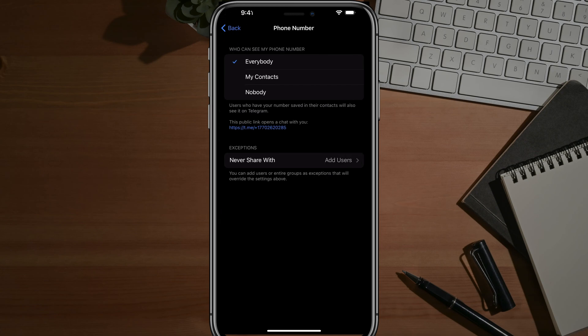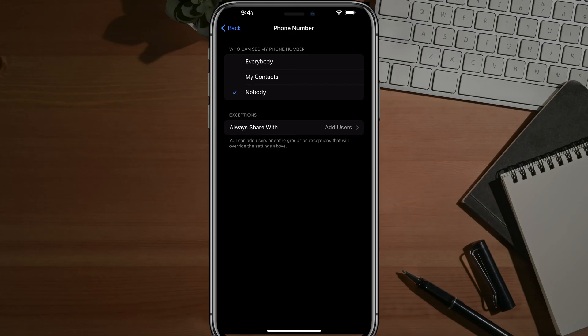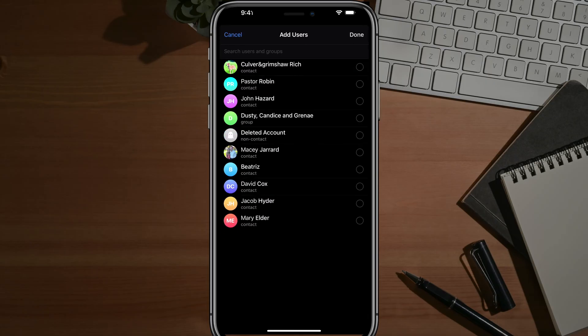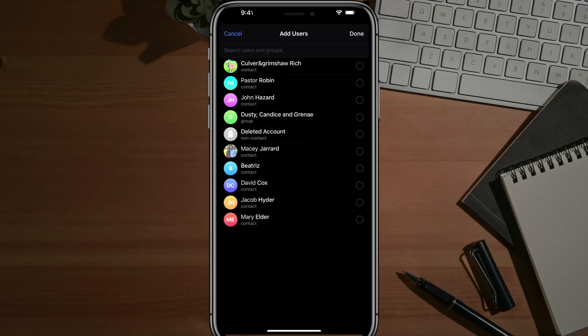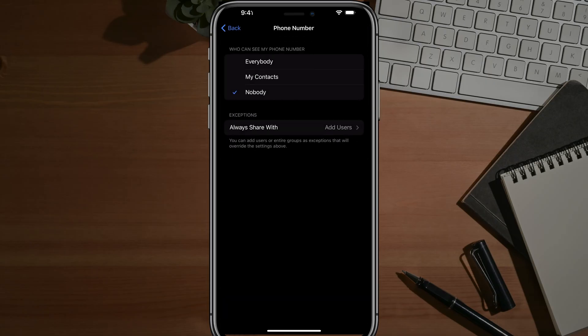So if we select Nobody, it'll obviously show to no one, but we can always add exceptions. If we want to go to Always Share With, we can add users by tapping on Add User, and you can add a group or an individual user that will always see your phone number. But just for privacy purposes, you might want to just choose Nobody here.